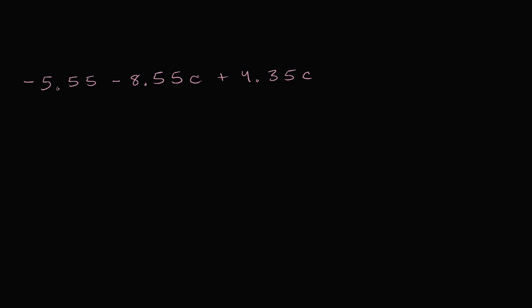What I want to do in this video is get some practice simplifying expressions that have some hairier numbers involved, and these numbers are kind of hairy. And like always, try to pause this video and see if you can simplify this expression before I take a stab at it. All right, I'm assuming you have attempted it. Now let's look at it.